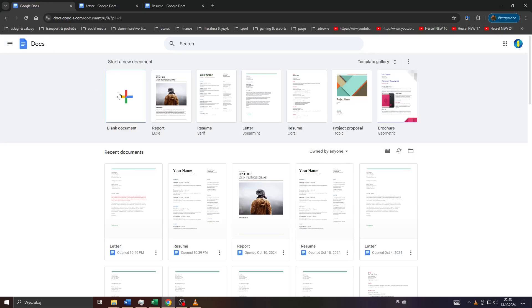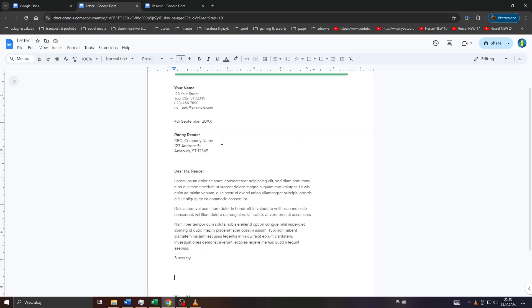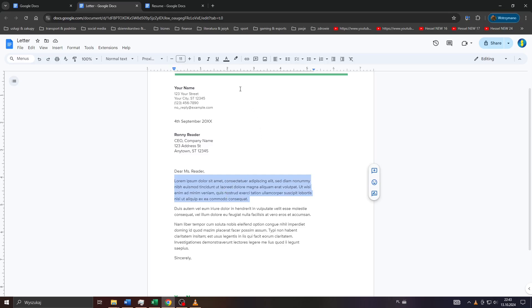Alright, so head over to Google Docs, start a new blank document or work on a pre-existing one, and simply highlight the part of the text you would like to change the color for, like for example, that part of the text here.